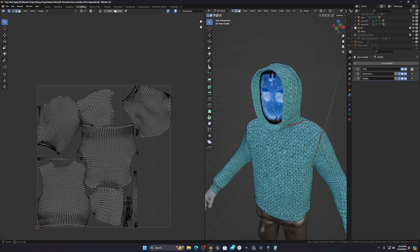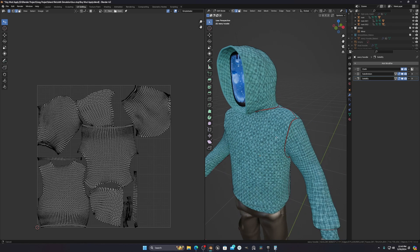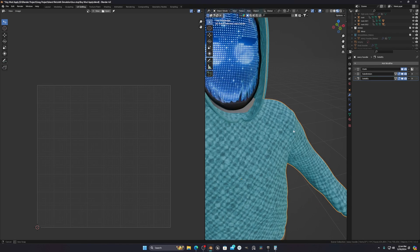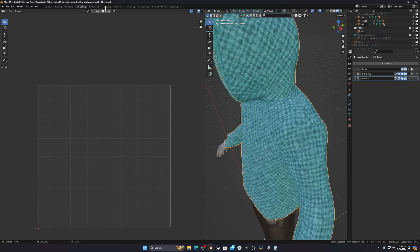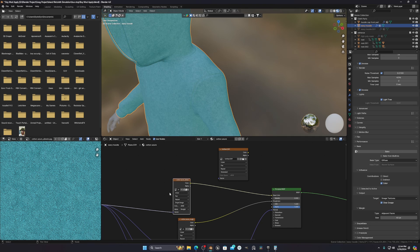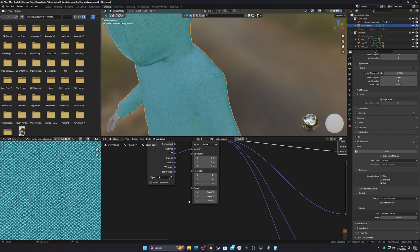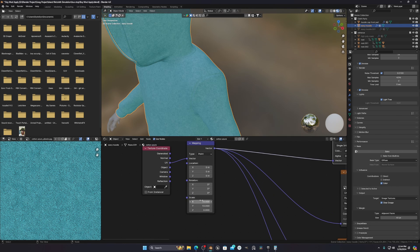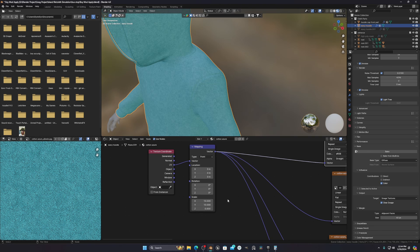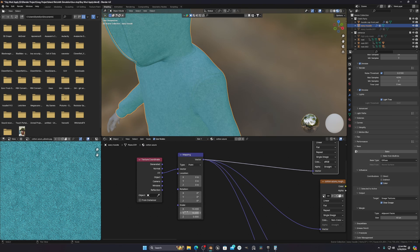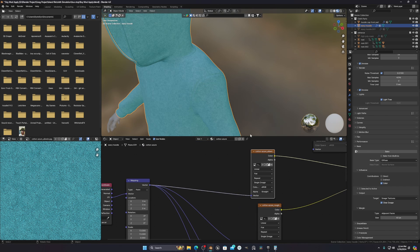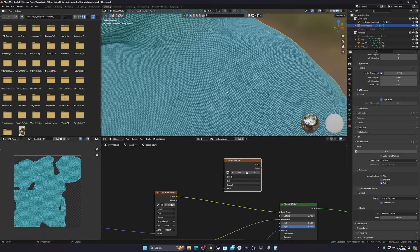That's the most important thing if you don't want any kind of pixelation issue. But in my case, I have proper UVs and it's still creating that pixelation. So how to fix this? The main reason for that pixelation is the mapping node. In the mapping node, you can see I have a scale of 10 in X and 10 in Y — this is the main reason why you're getting that pixelation issue.